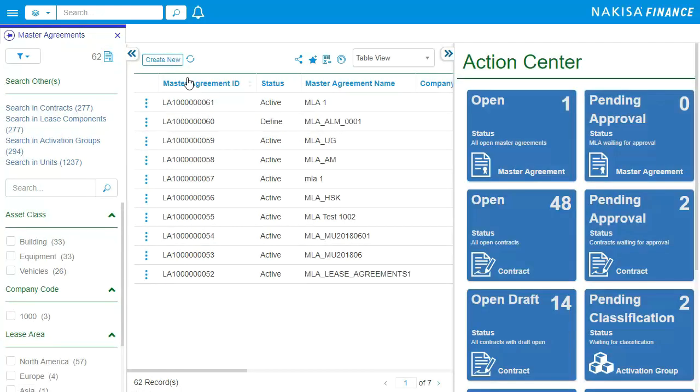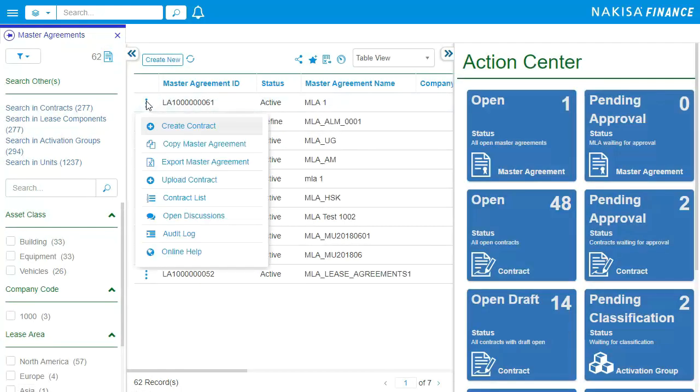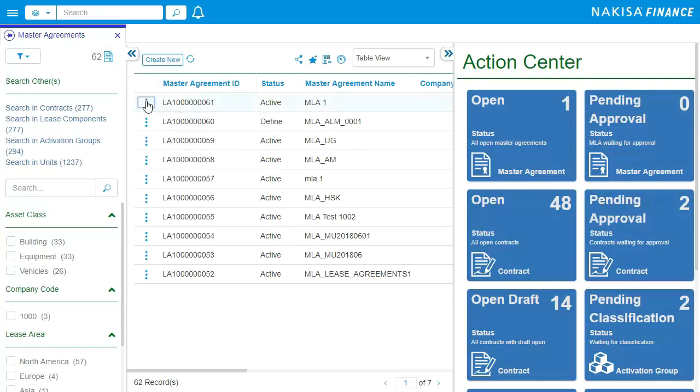From the menu, you can manage your lease contracts by uploading data, triggering actions, or viewing the audit log.